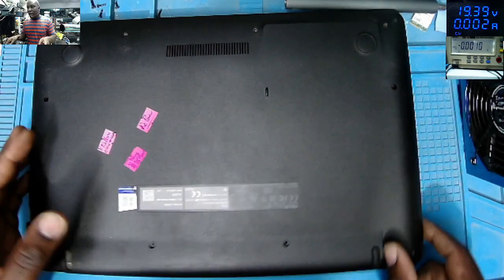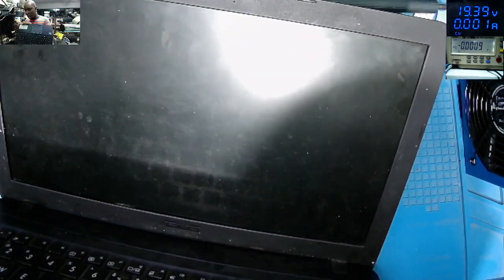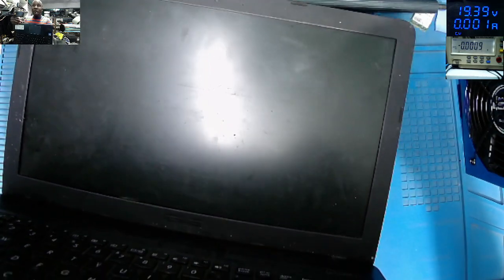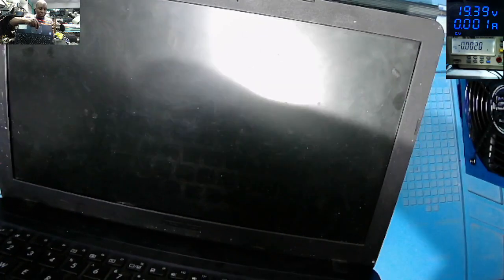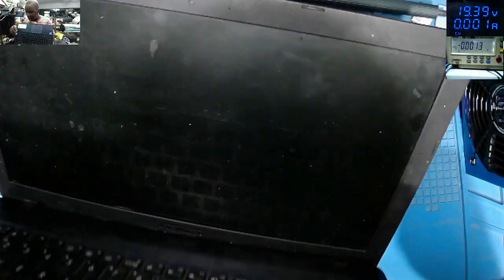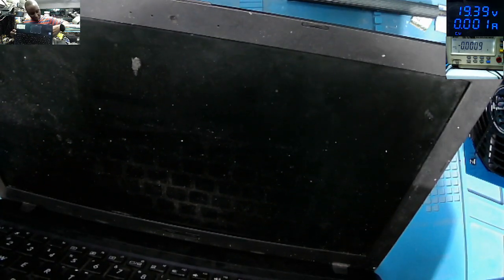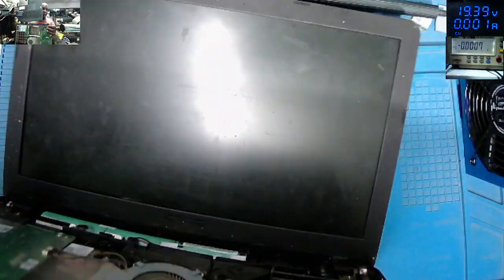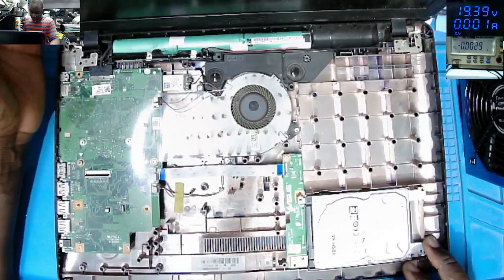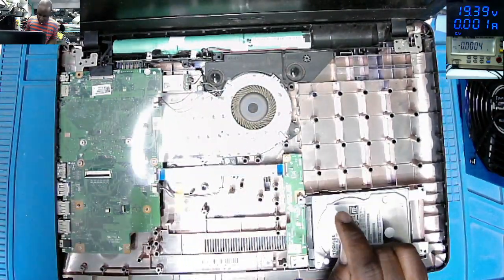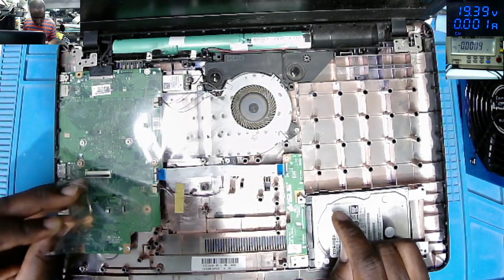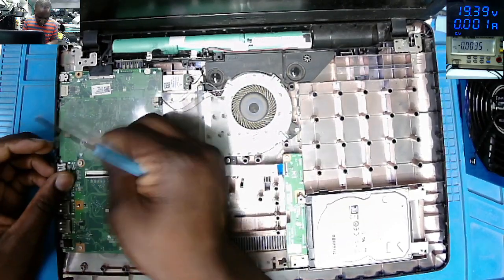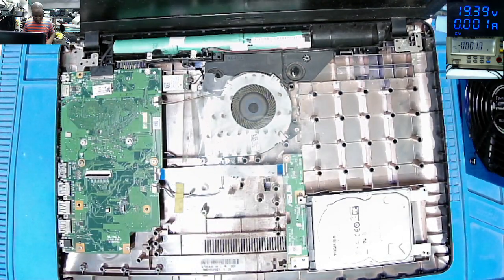All screws are out. Let's try to see how we can get inside this. We have some clips. What's the story with this motherboard?